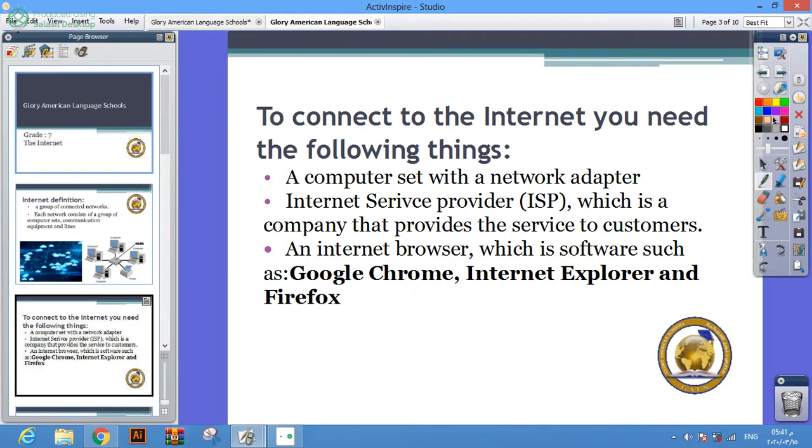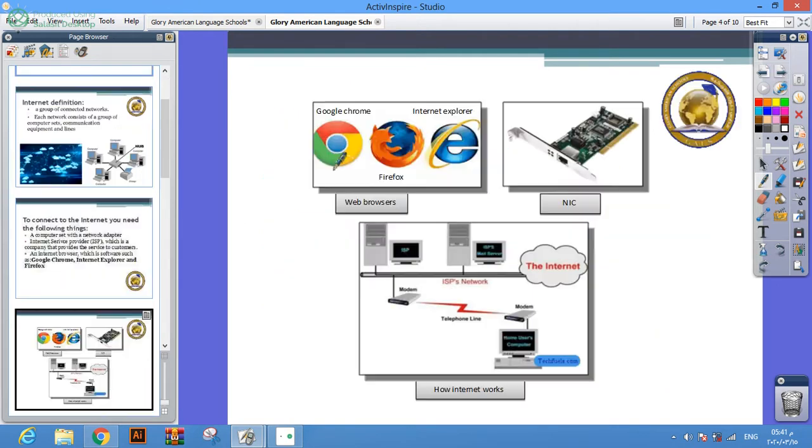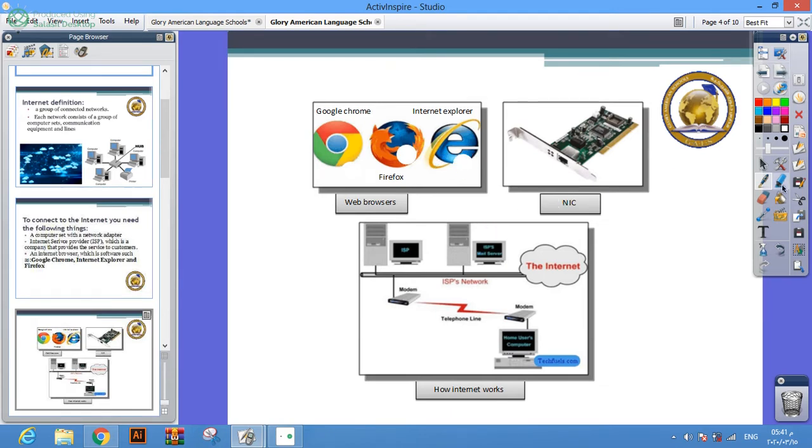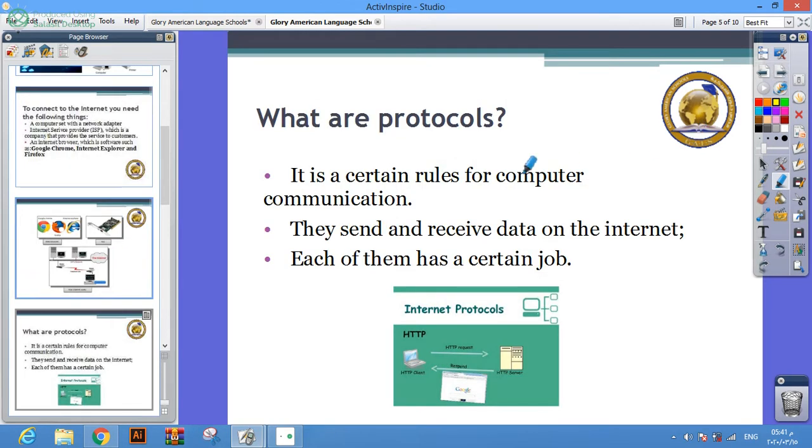Internet browser, which is a software such as Google Chrome, Firefox, and Internet Explorer. What are protocols? It's certain rules for computer communication. They send and receive data on the internet, each of them has a certain job.